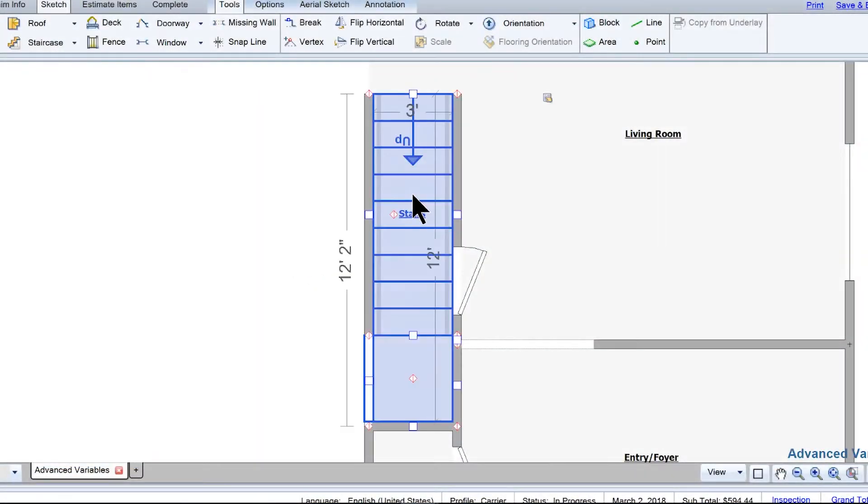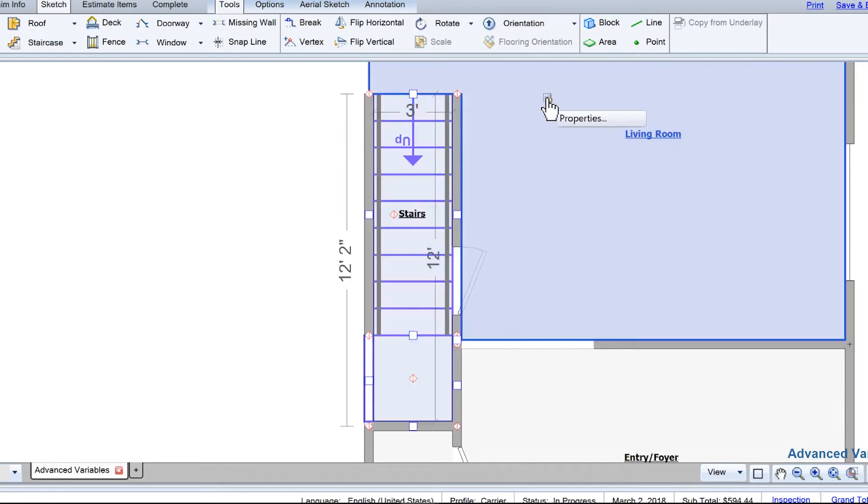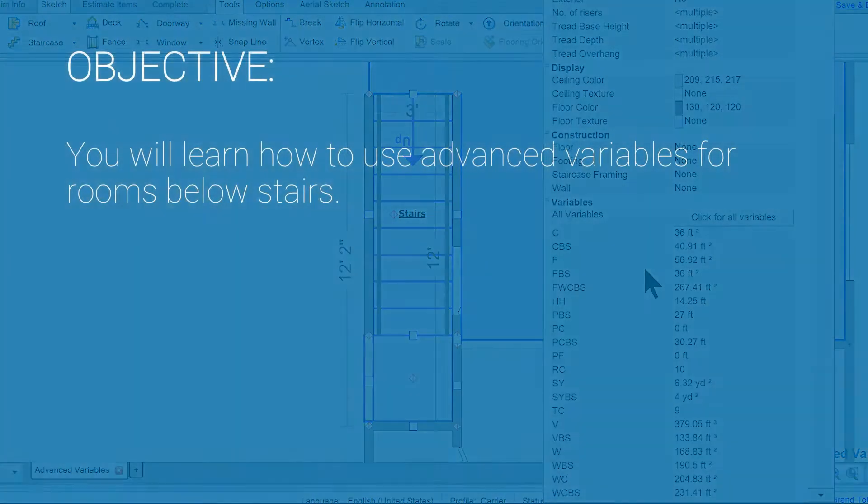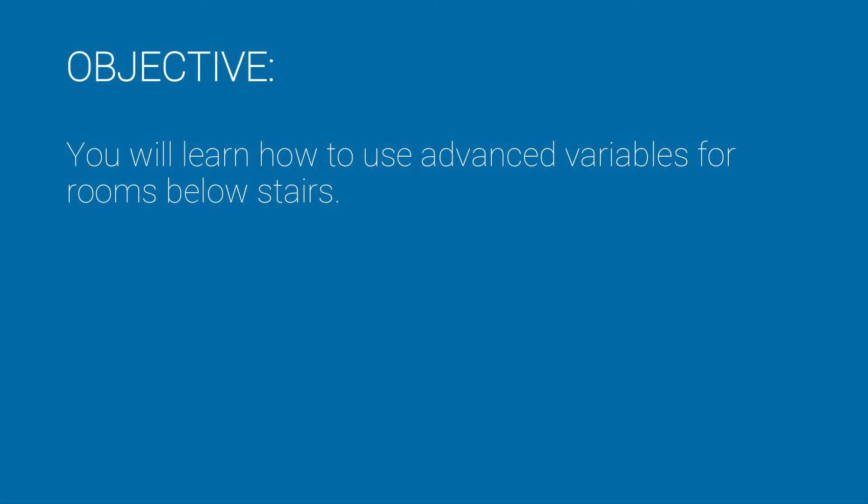Have you ever been frustrated trying to add drywall to the storage room underneath the stairs? Well, in this training, you'll learn how to use advanced variables for rooms below stairs.